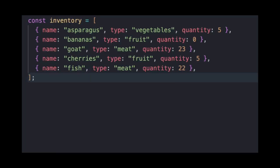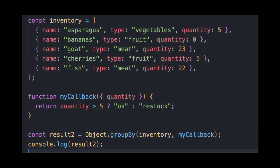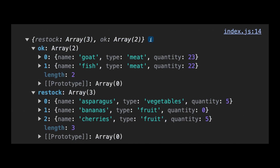The first one is called Object.groupBy. Let's say that you have an array of objects and you wanted to separate them based on a property value, say type or even quality. We have a new method now called groupBy. To use it, call Object.groupBy and pass a function which returns a specific key by which you want to categorize. The result will be an object containing all the keys as categories with the specified data inside.